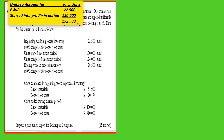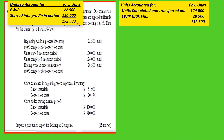Now we have to account for how those units are distributed — these are still physical units. Units completed and transferred out are 124,000, and ending work in process is 28,500. Usually you take the total of 152,500 from one side and put it here, and any figure you are not given is calculated as a balancing figure. In this case we are given both figures.